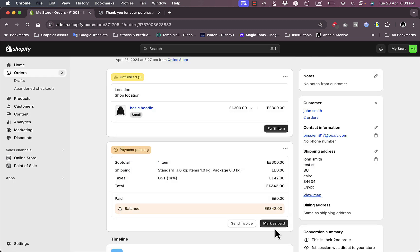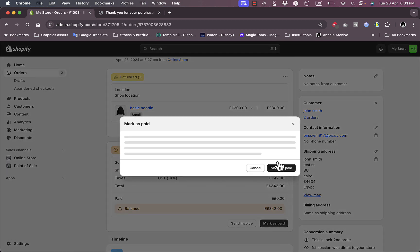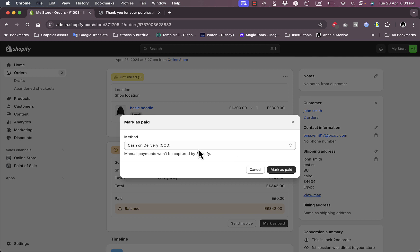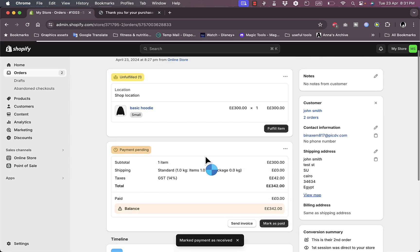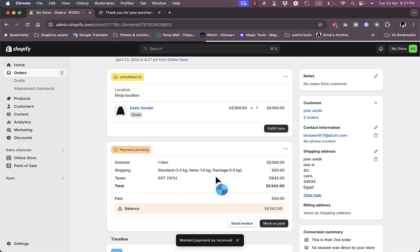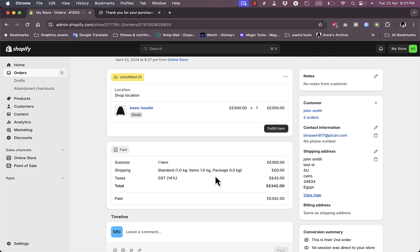For now let's mark it as paid — let's say the client already paid. The method is cash on delivery. Shopify notes that manual payments won't be captured by Shopify, so you need to confirm manually that you already collected the payment. And now it's marked as paid.